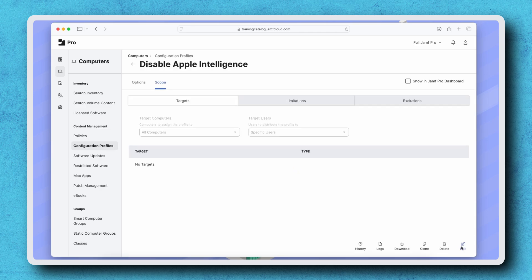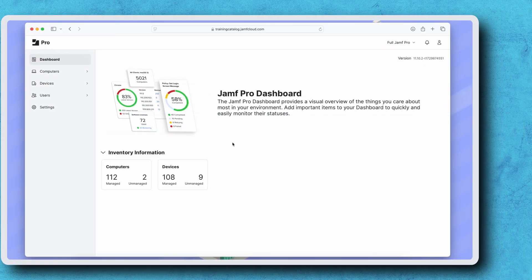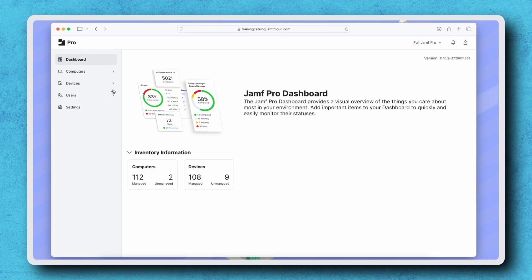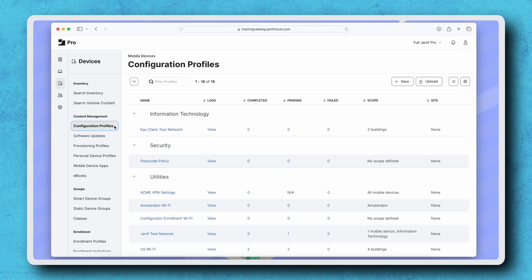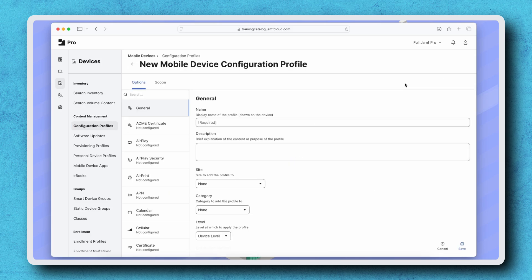The workflow for mobile devices is very similar. Navigate to Devices, Configuration Profiles, and Create a new profile.